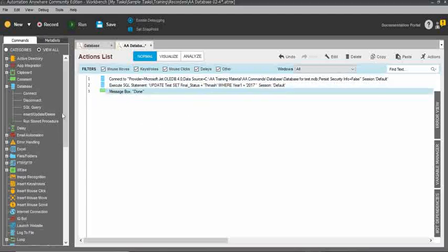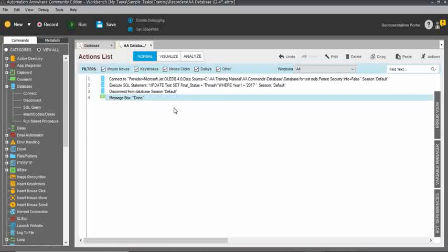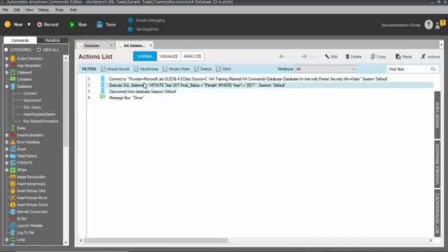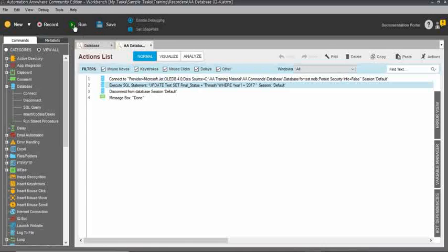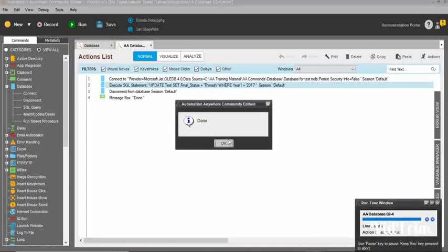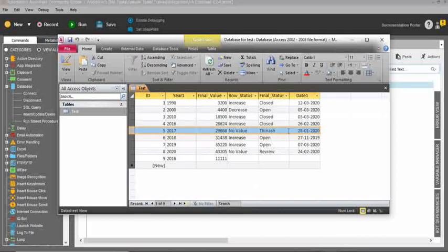Once everything is completed, you need to disconnect the database. Previously I forgot that, but you need to disconnect — otherwise, if anyone tries to open or manipulate any data, they will get errors. For this reason, you need to disconnect everything. Once you have completed the database actions, provide the disconnect command so everyone can use the database without issues. Please do not forget to give the disconnect. I will save and run the task. It's done — very quickly. You can see the 2017 final_status value has been successfully updated to 'thinash.'